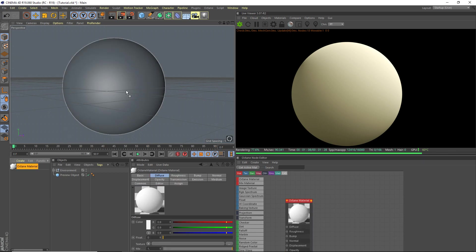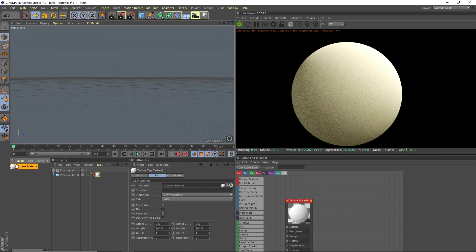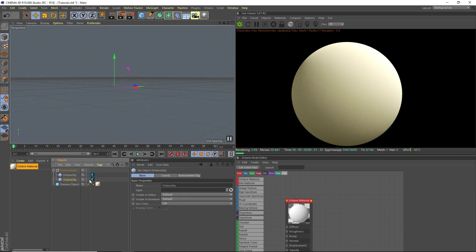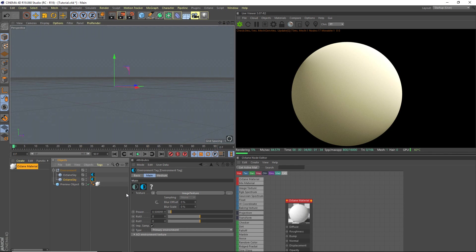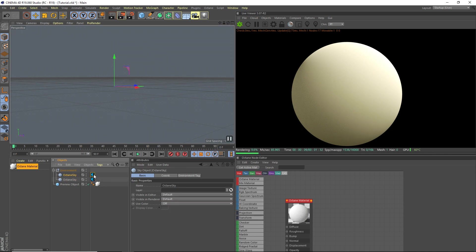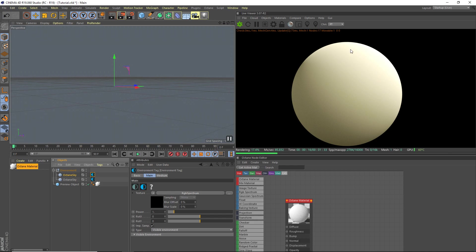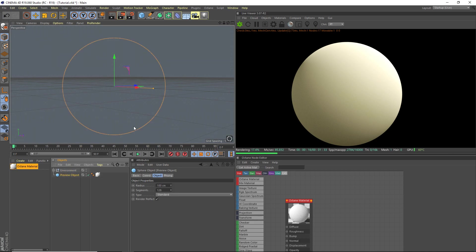So we're going to start by making an Octane material and apply it to our preview object here. I'll show you my scene. I've just got two Octane skies here. One is a train station HDRI. The other one is just a black background, and it is set to the visible environment. So the lighting is the train station, but the visible background is black. And then I just have a sphere here for a preview object with 128 segments.